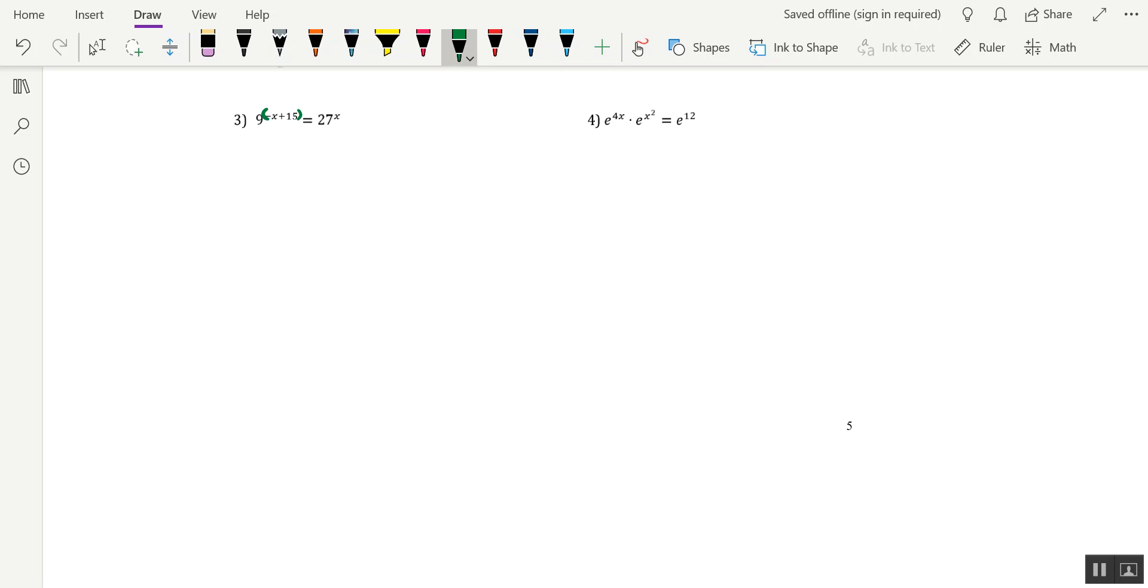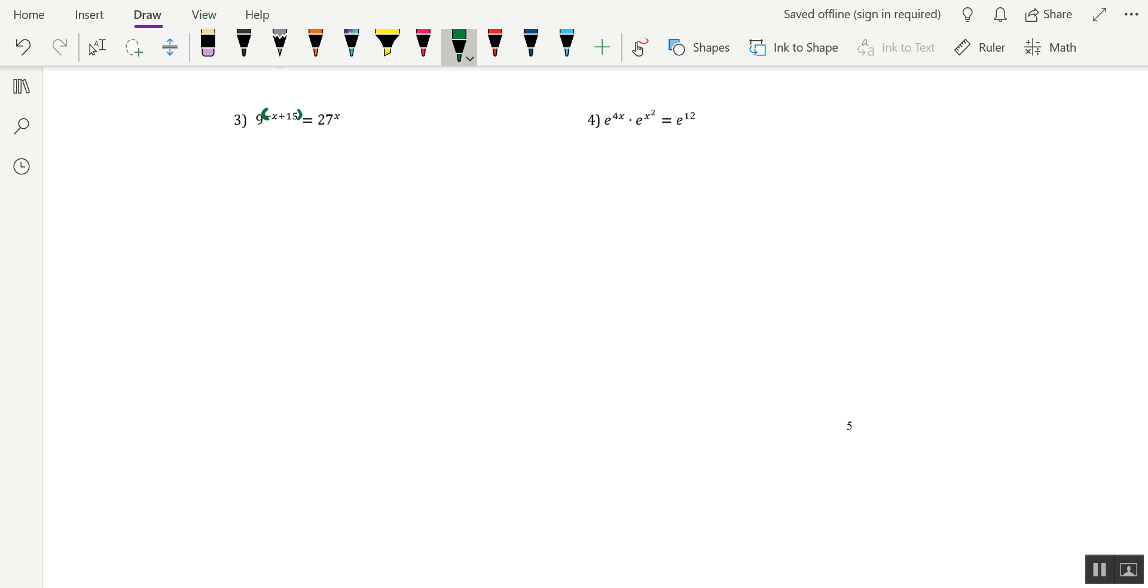So we have two different bases currently. We have a base 9 and a base 27. Now because those two bases are not equal to each other, we can't readily jump to the fishing lure technique or the one-to-one property of exponential functions. Remember, in order to do that, the bases involved have to be the same.